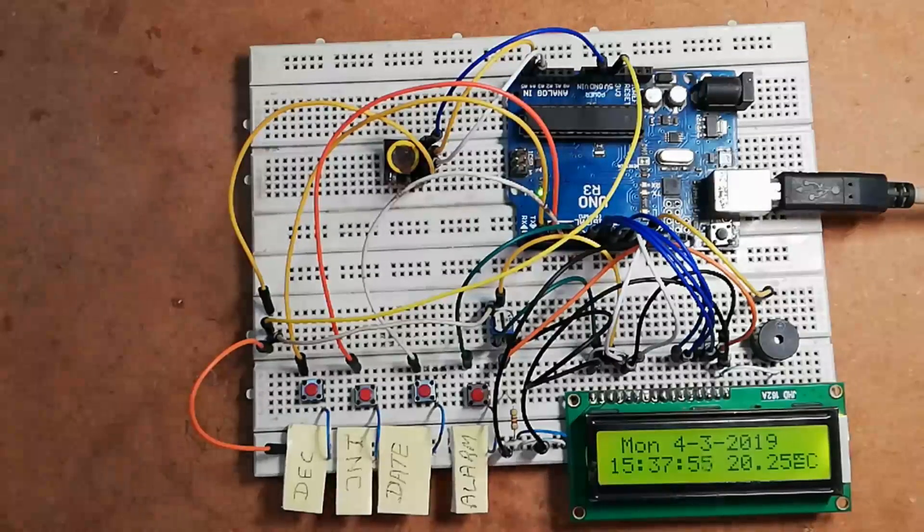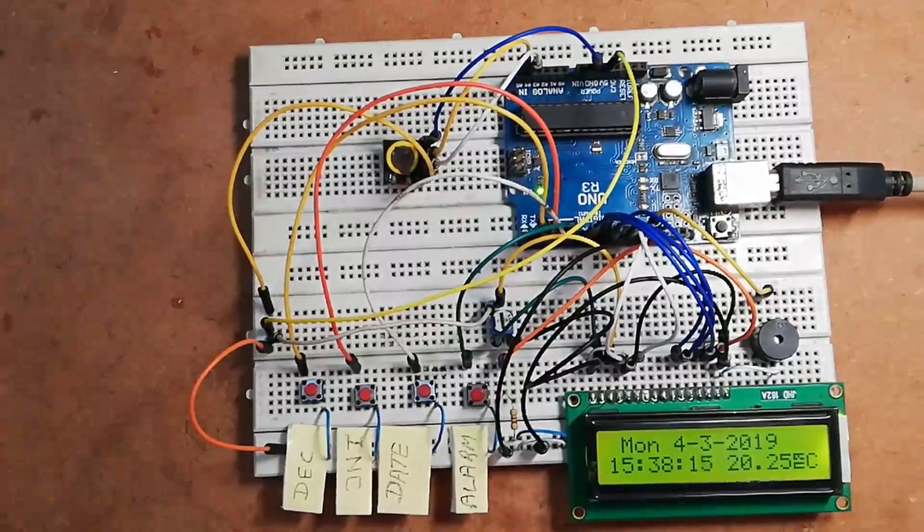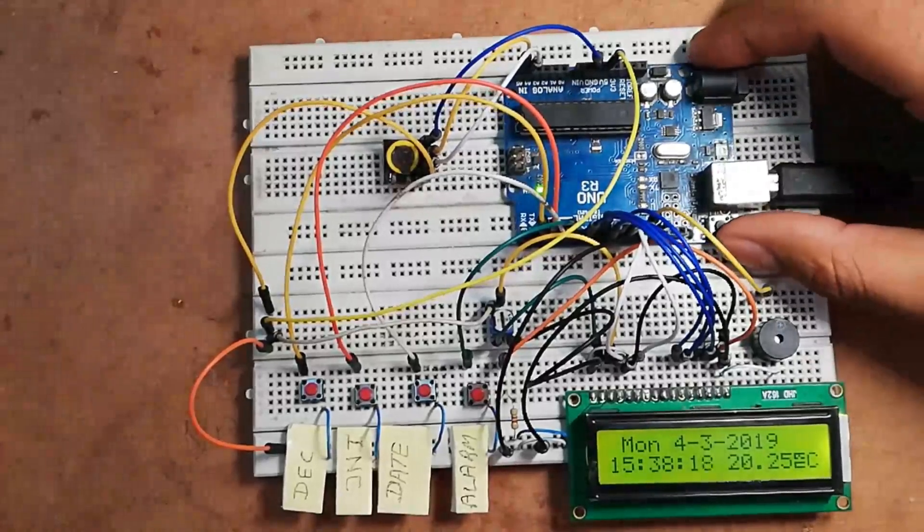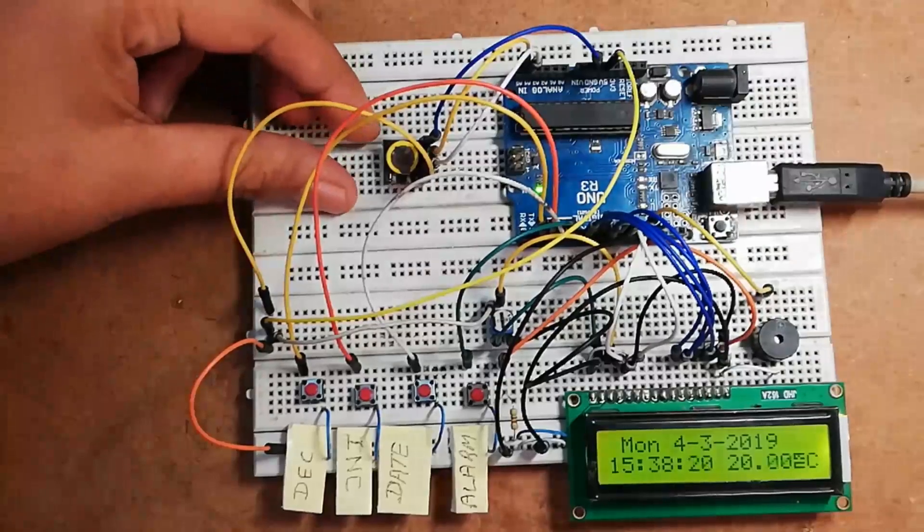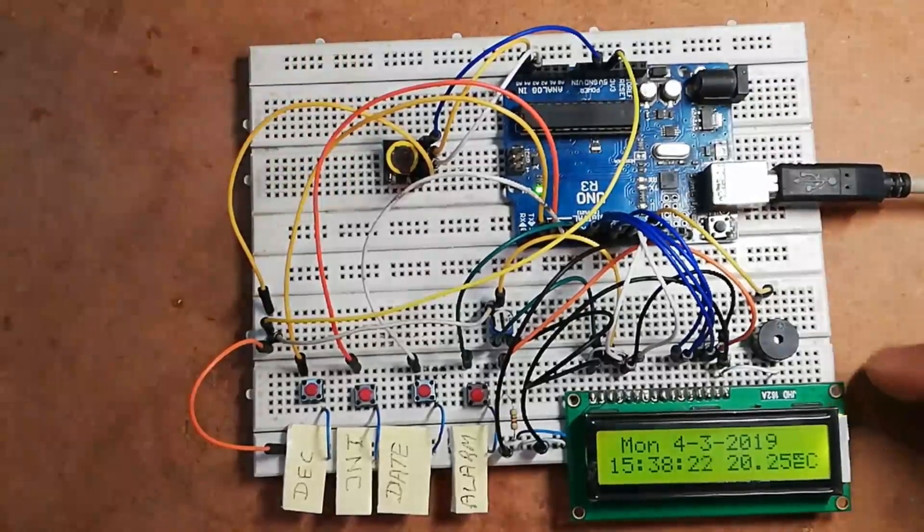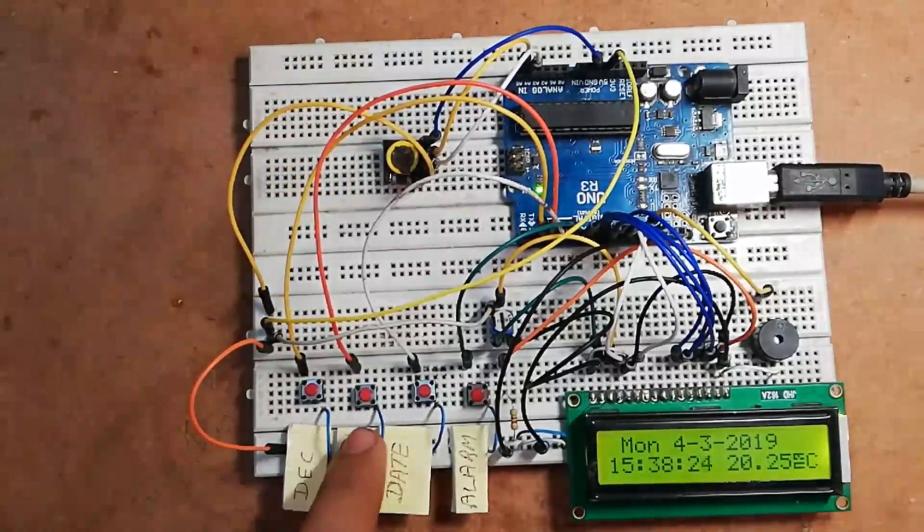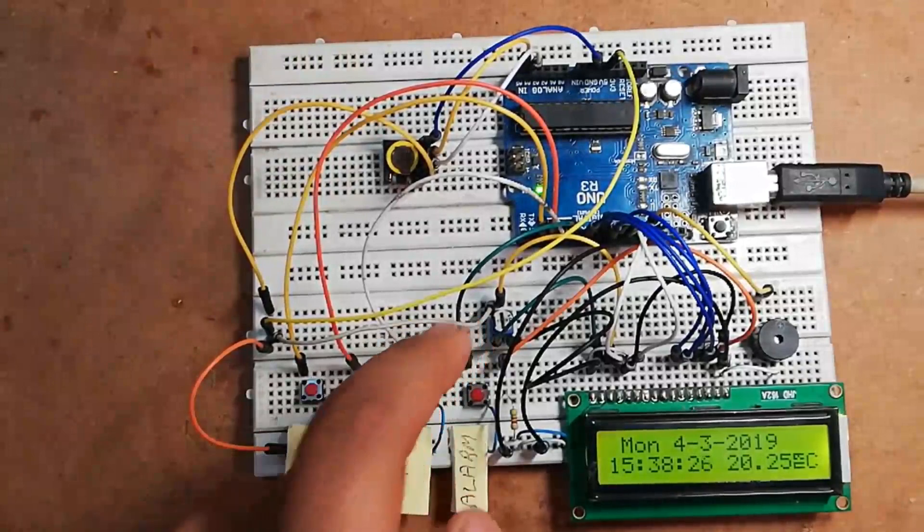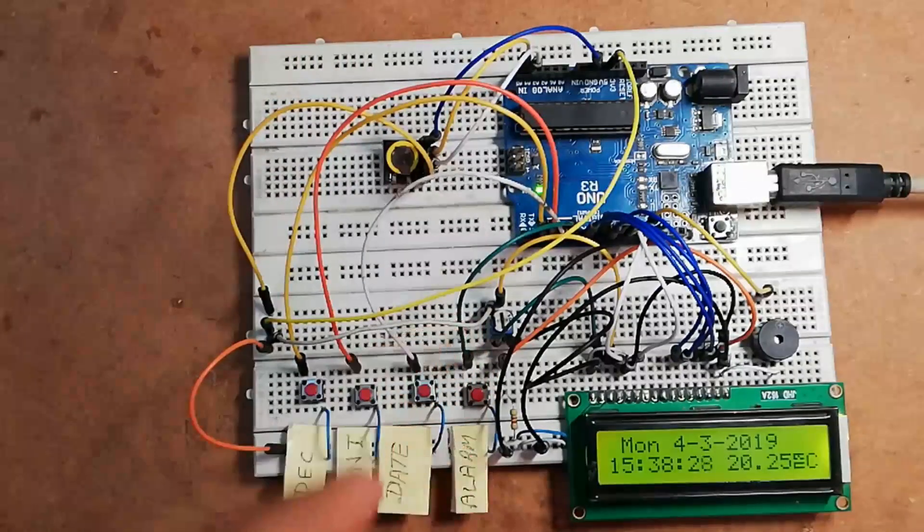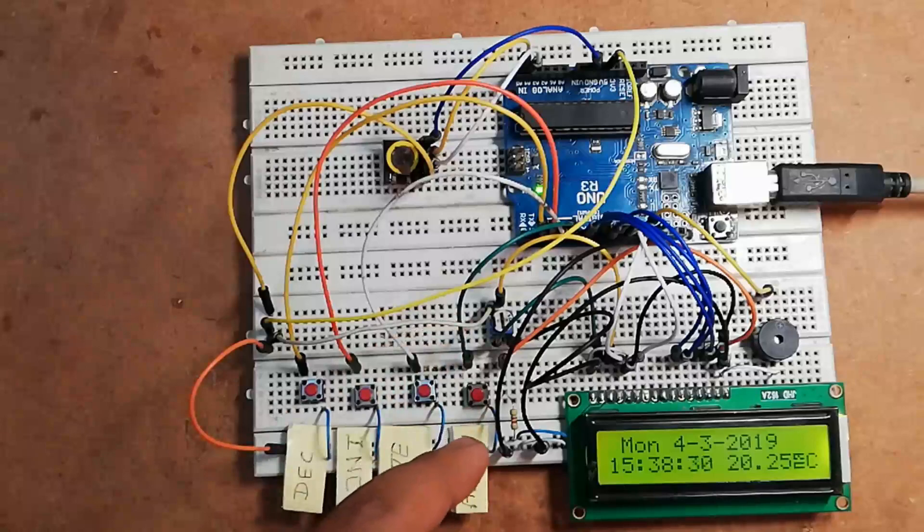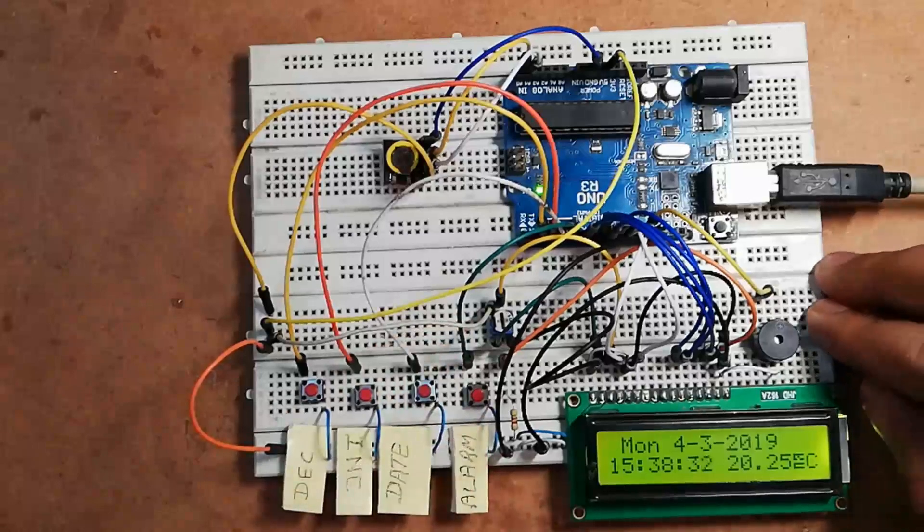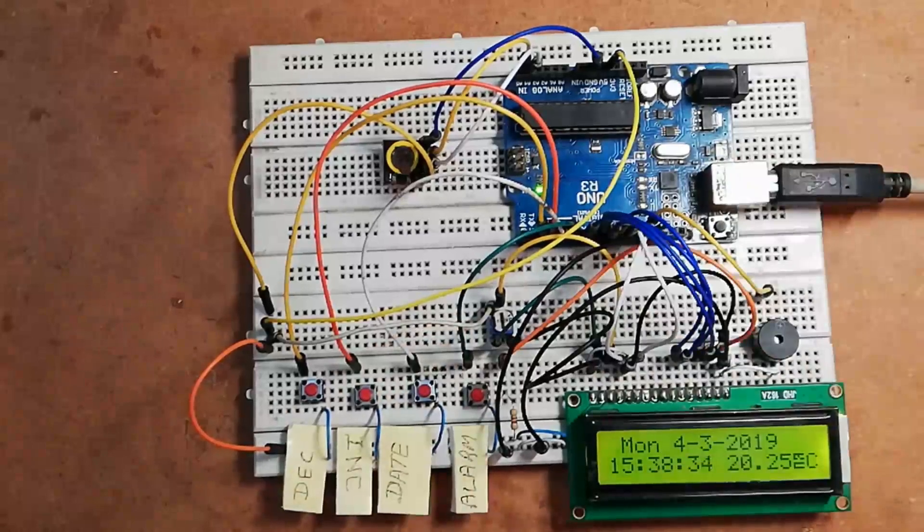Now let's see the components required for this project: one Arduino UNO board, one RTC module DS3231, one 16x2 LCD, four push-to-on switch buttons, one 10 kilo ohm variable resistor, one fixed 470 ohm resistor, one buzzer, and a few connectors according to requirement.